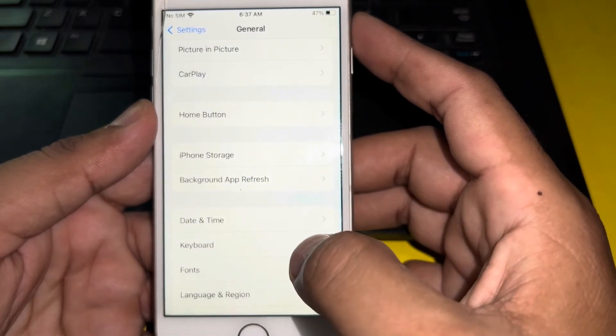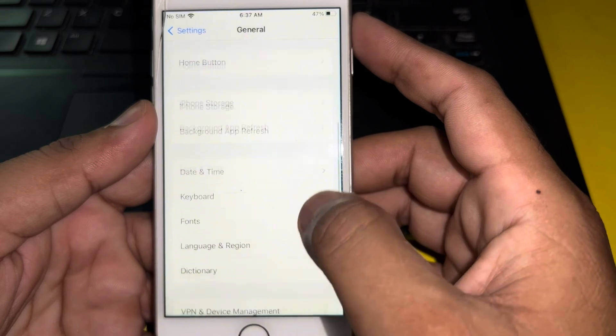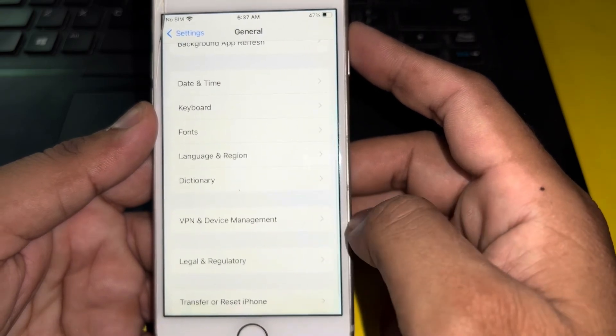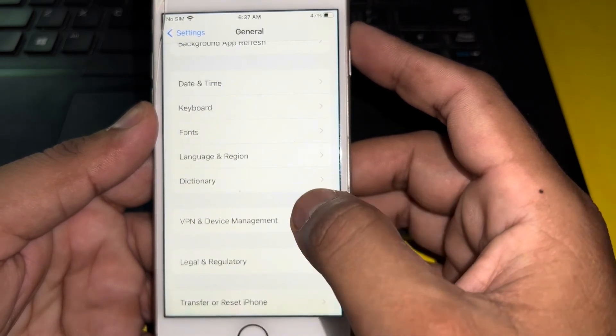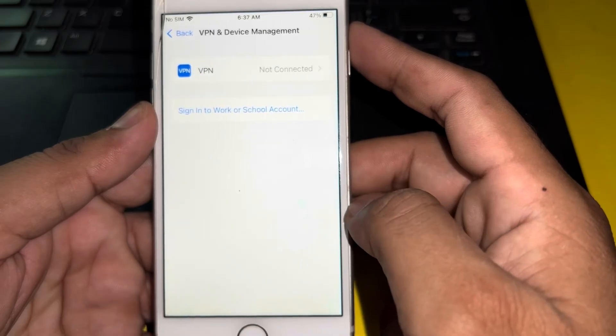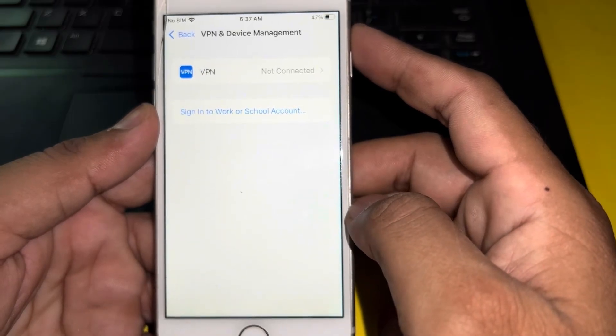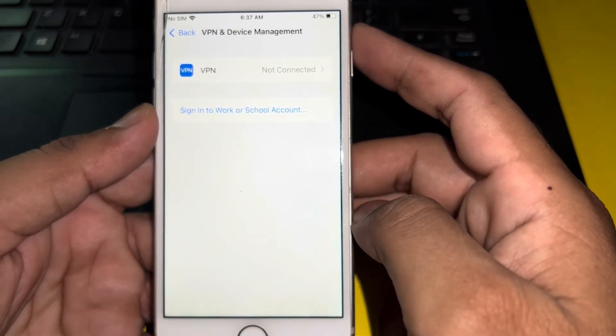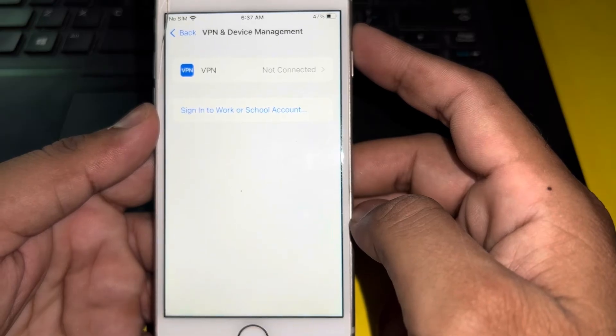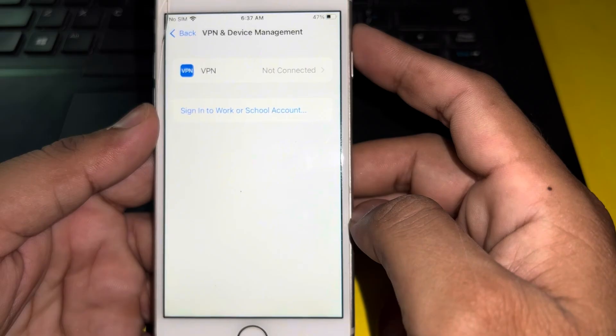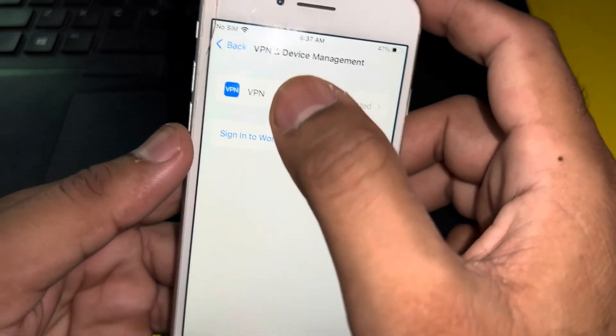The next solution is also scroll down below and tap on VPN and Device Management. Make sure you don't have any VPN in your iPhone and it's not connected right now. If you have any VPN in your iPhone and it's connected with your iPhone right now, just remove it and it will fix your issue.